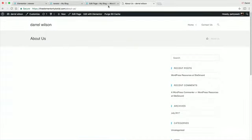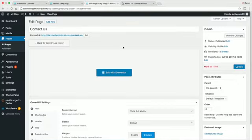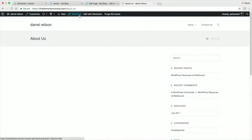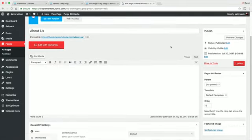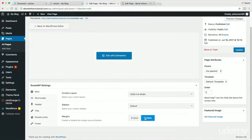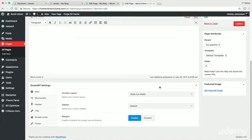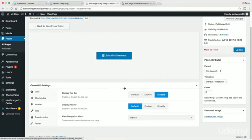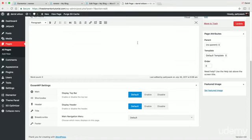If you don't remember the settings, here's a reminder. For the main section, set content layouts to 100% full width. Disable the margin, and in the header section disable the default and set Menu 1.